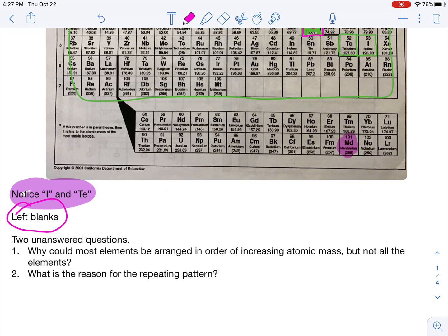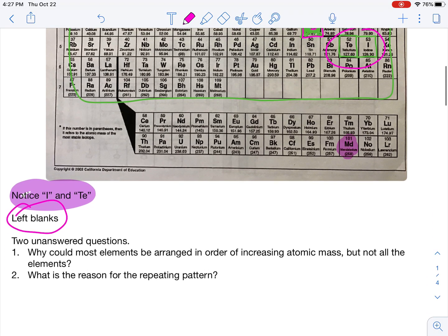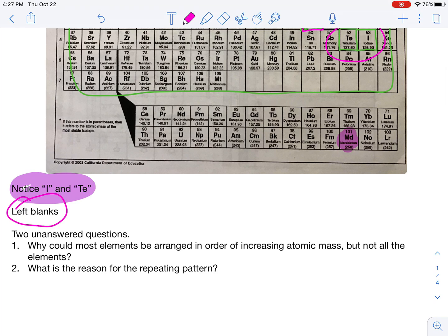Two unanswered questions remained: why could most of the elements be in a range of increasing atomic mass, but not all of them — for instance, why did he have to switch tellurium and iodine? And what is the reason behind the repeating pattern? The reason behind the repeating pattern you guys should already know — that's electron configuration. Elements behave like other elements because they have a similar electron configuration, or their valence electrons are very similar to other elements.